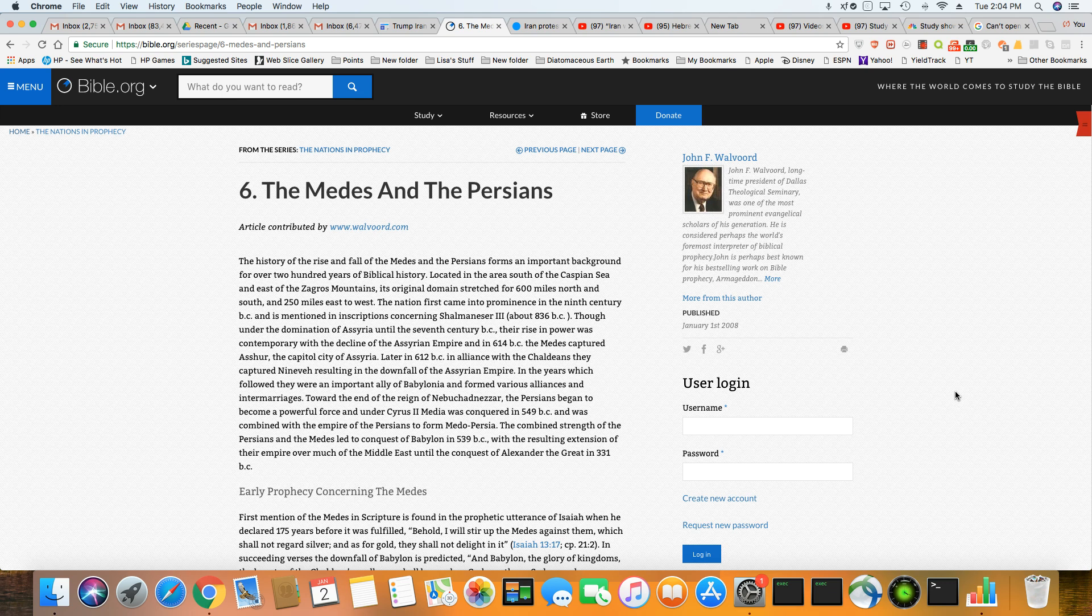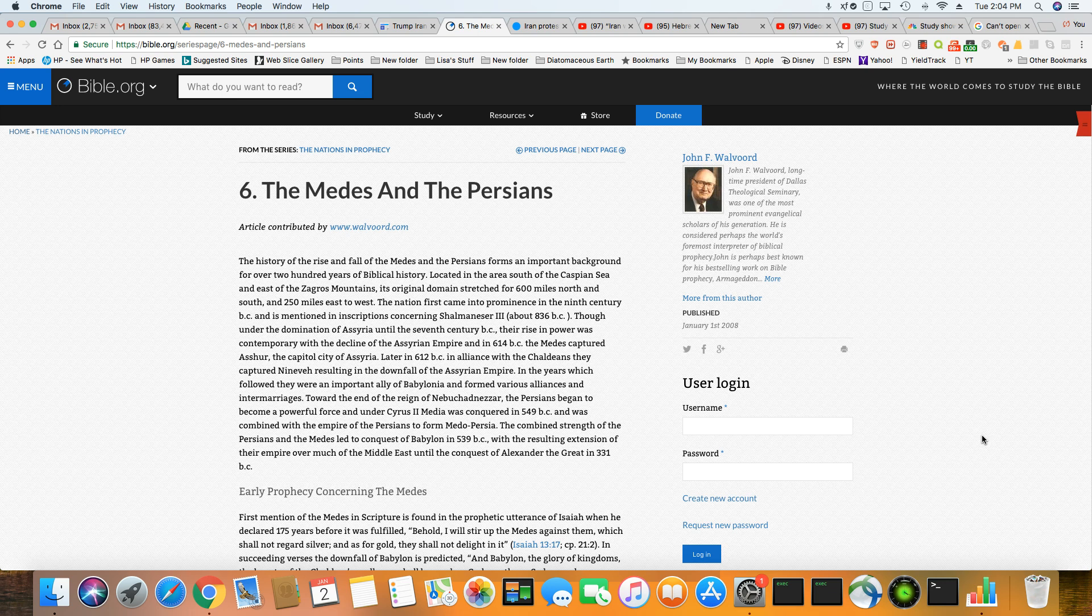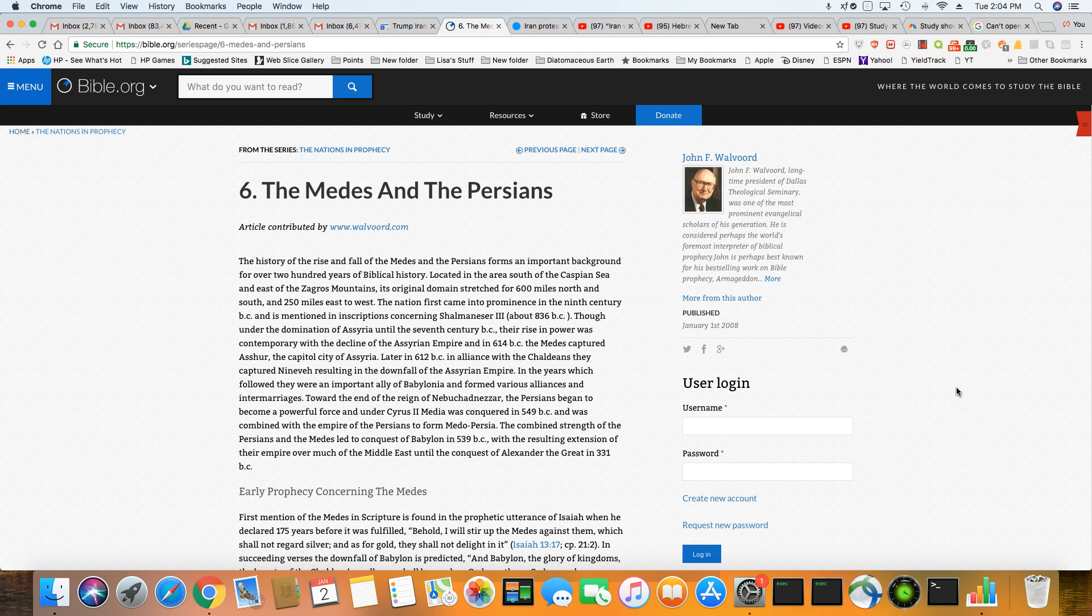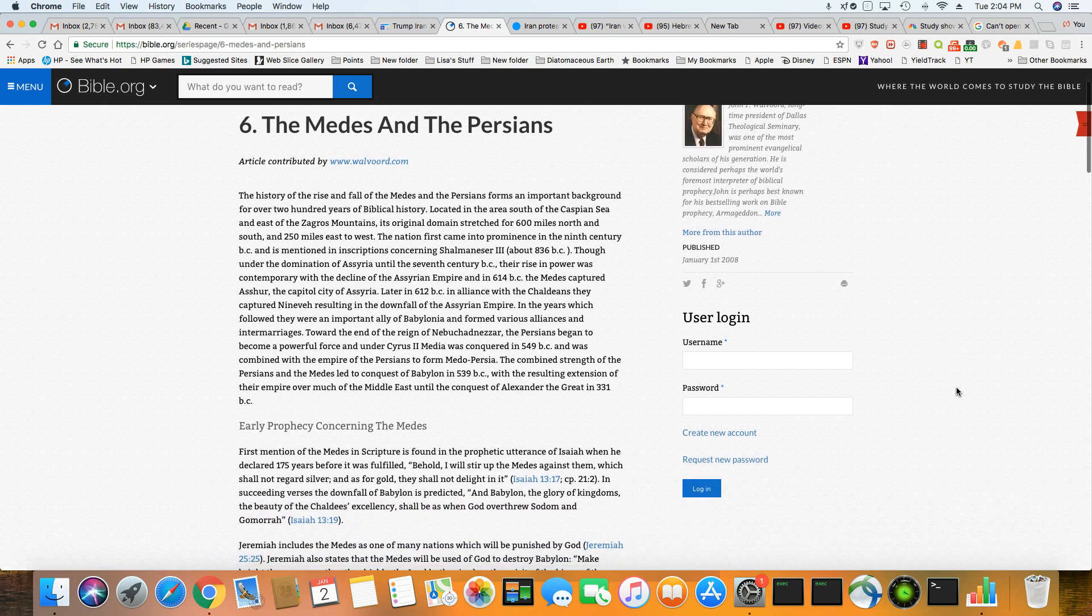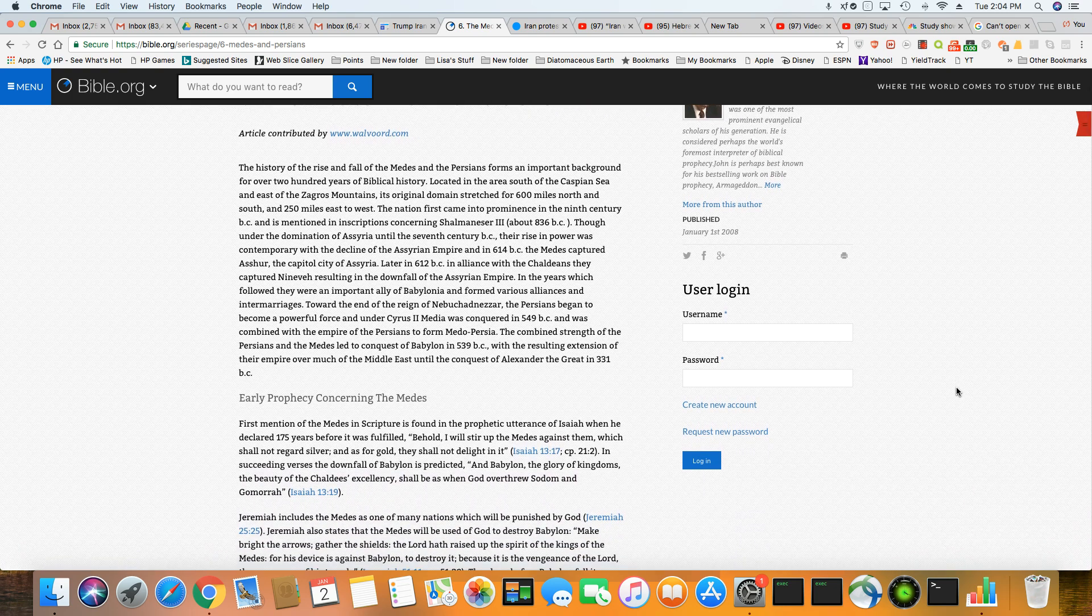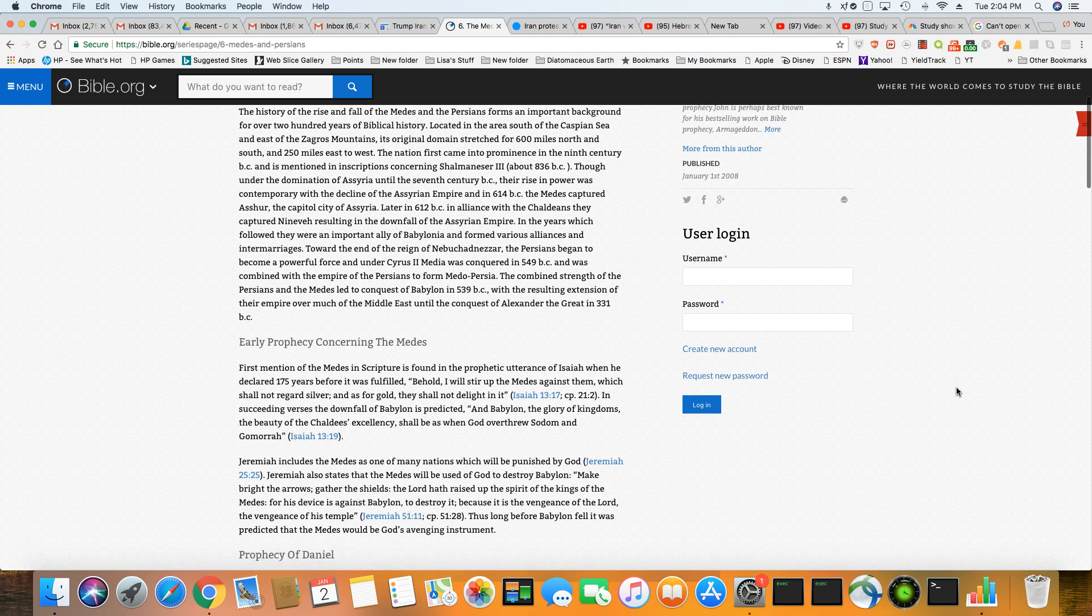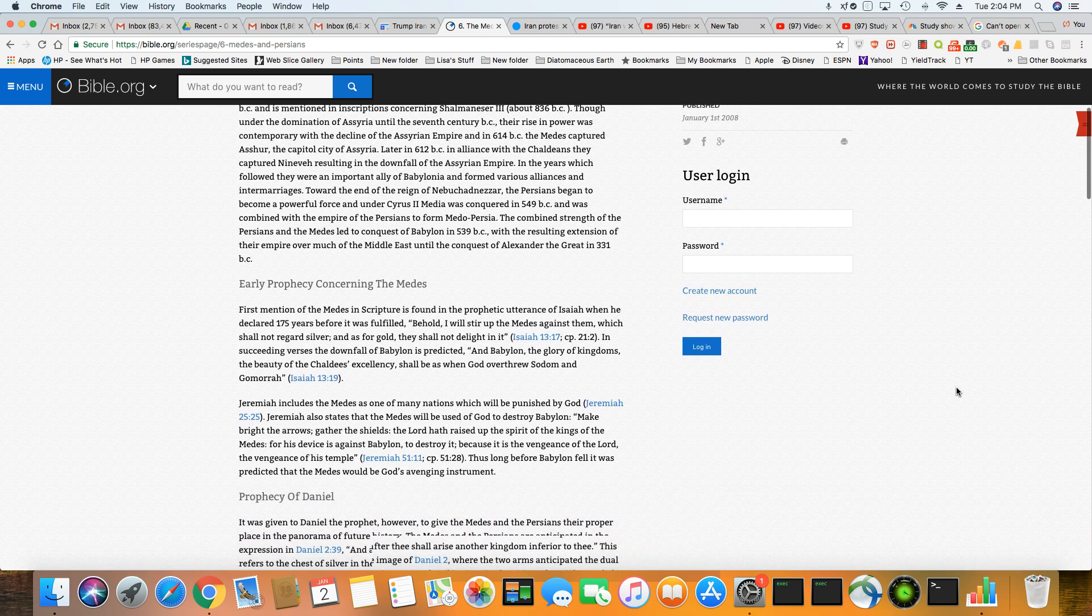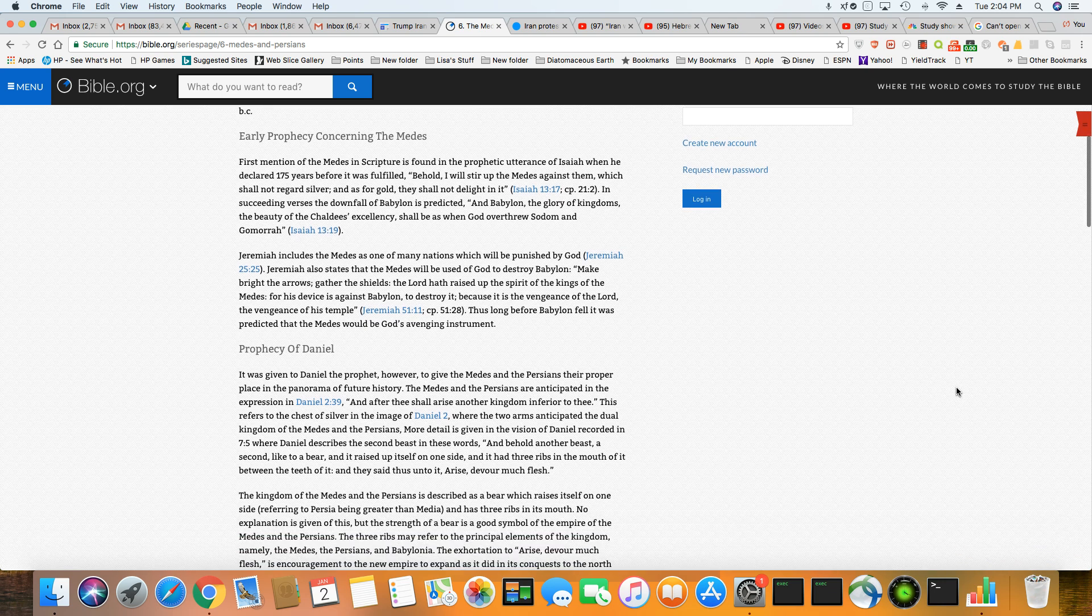And we all know what happens when the U.S. destabilize a country. It's never the same. Now, I want you to see a little bit of the Bible prophecy. There's been things prophesied about the Medes and the Persians. Now, the Medes are the northern Iranians.